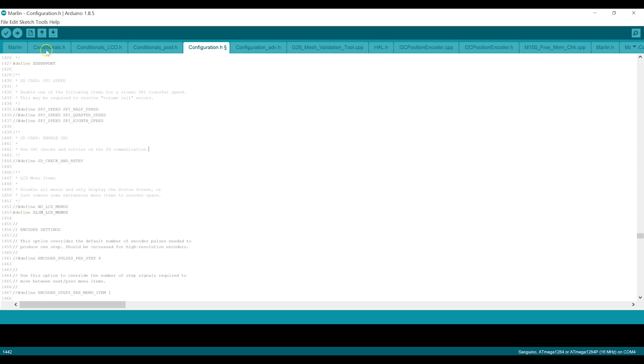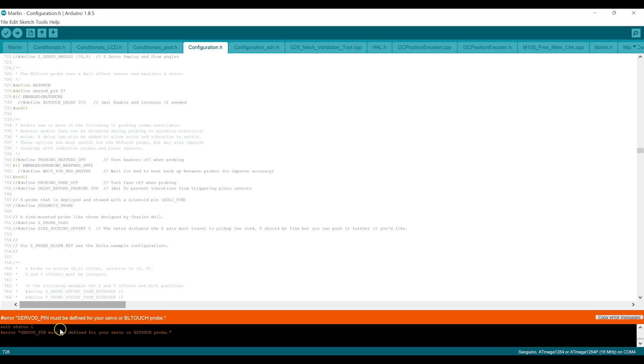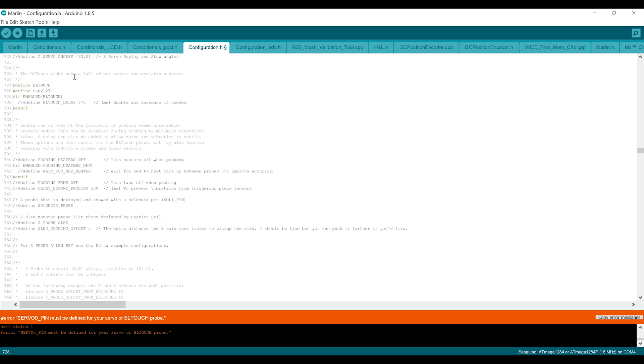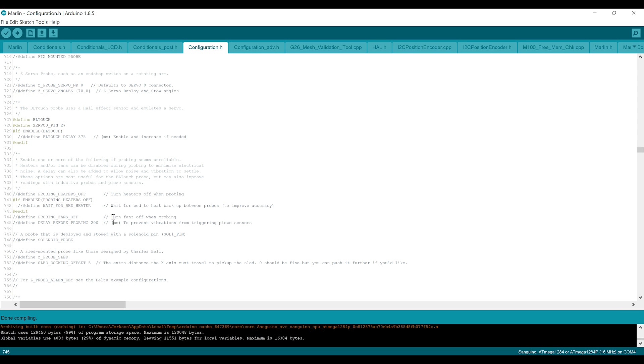So I think that's about it. If we do a verify, it will compile the software and ensure that it's going to fit on the printer. So I got an error message here and capitalization is important. So it says I must define SERVO0_PIN if I'm going to use a BL touch. And I thought I had done that, but obviously this is not correct. S-E-R-V-O-0 underscore pin. Let's try that. Verify.